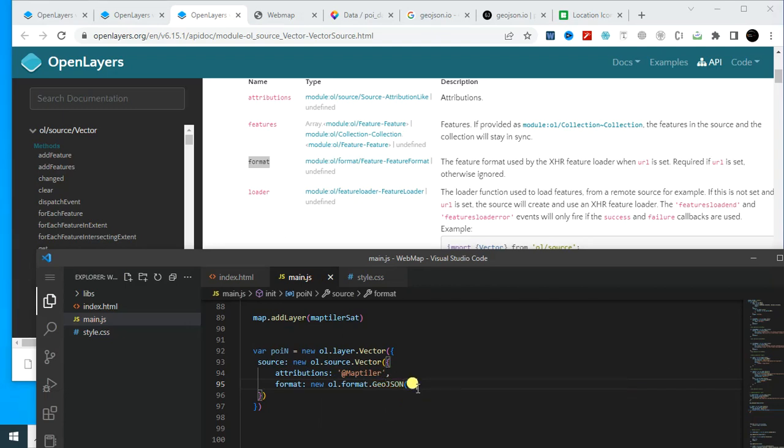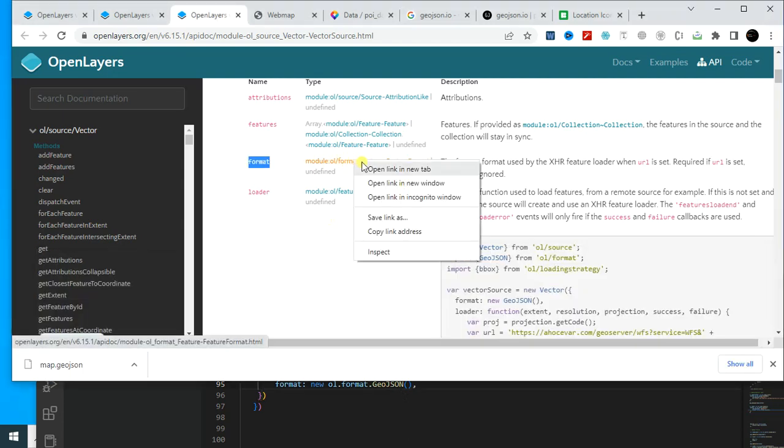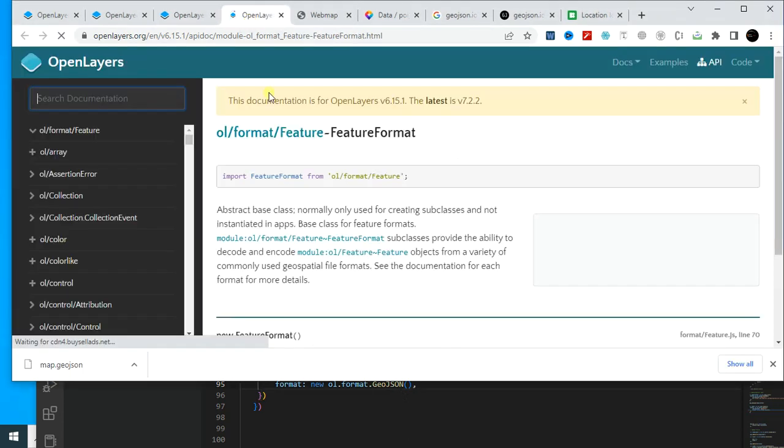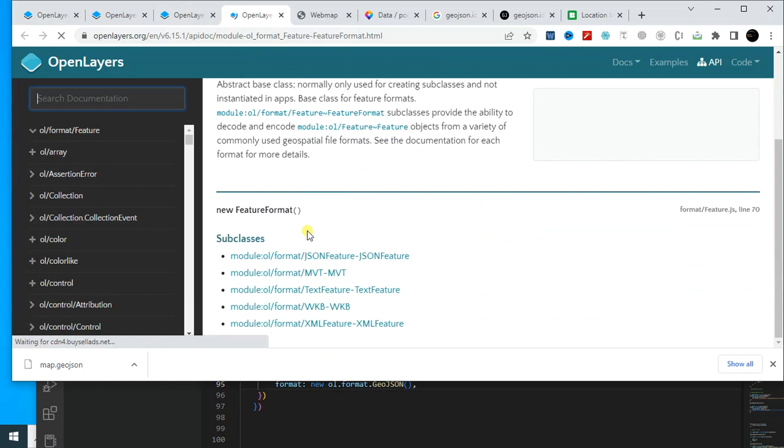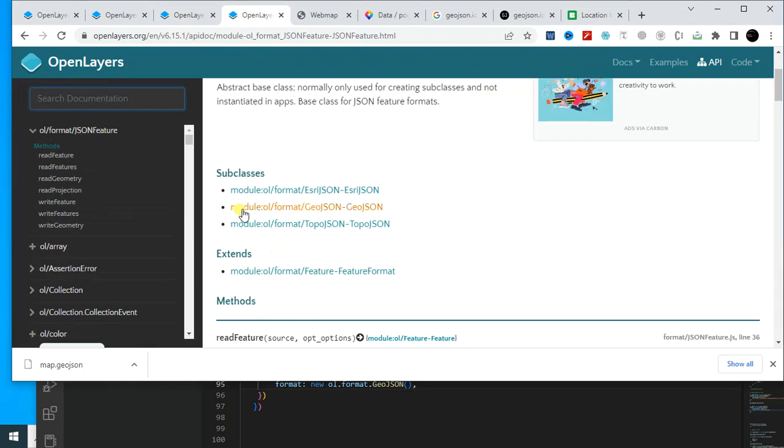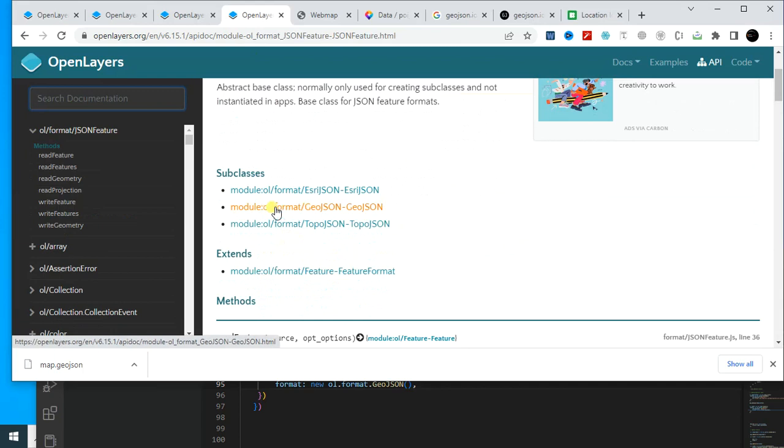You will find the format information here. This one. Actually I'm using this module, ol.format.json.